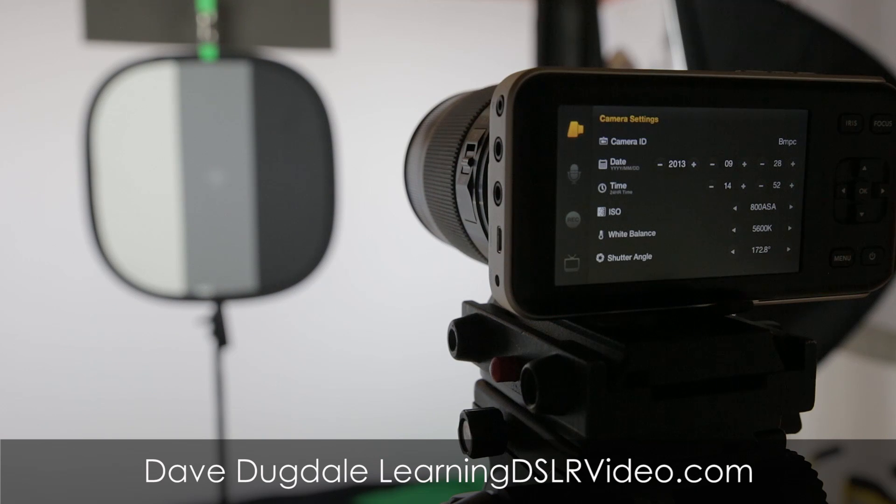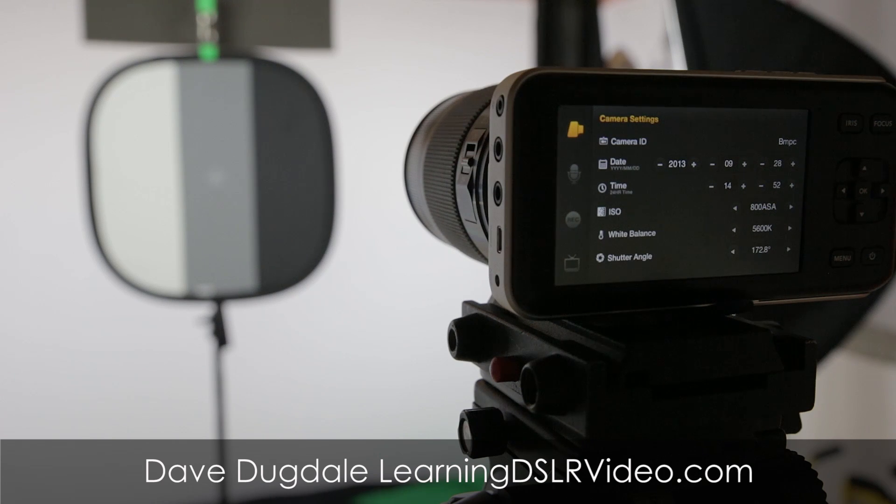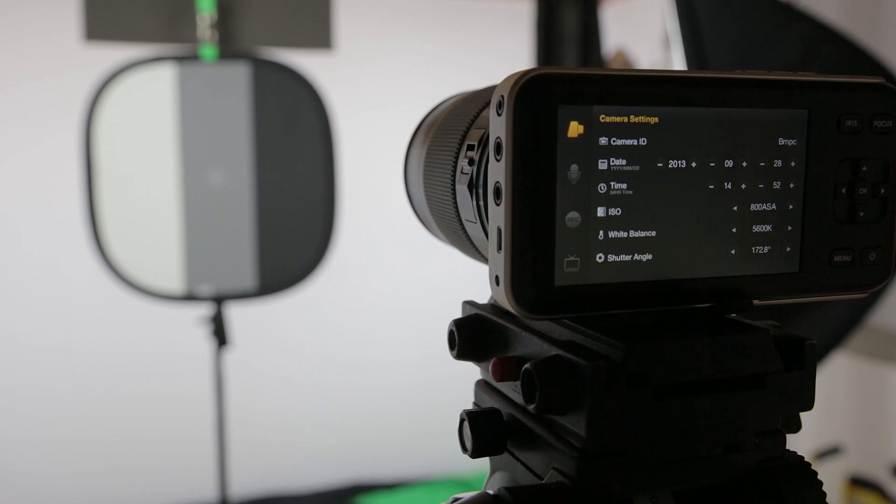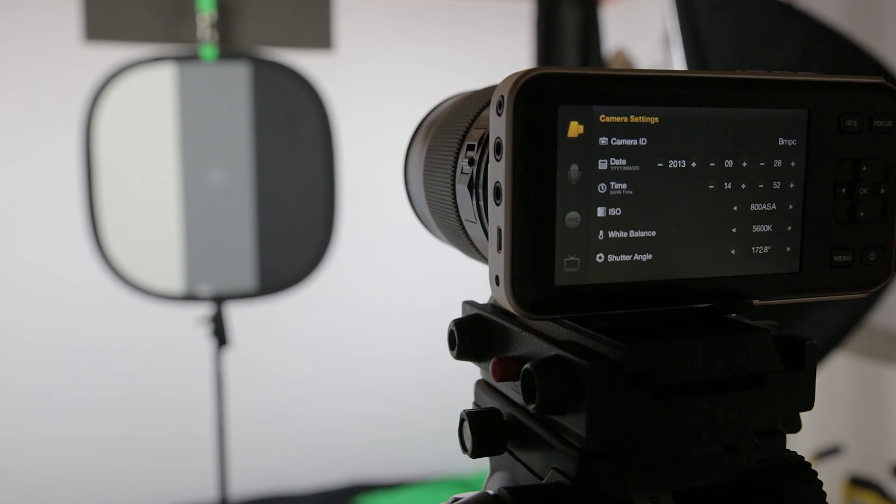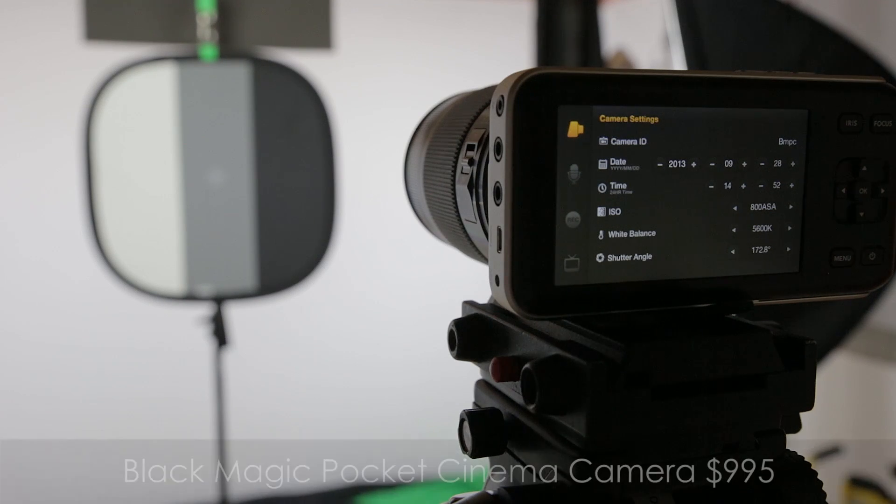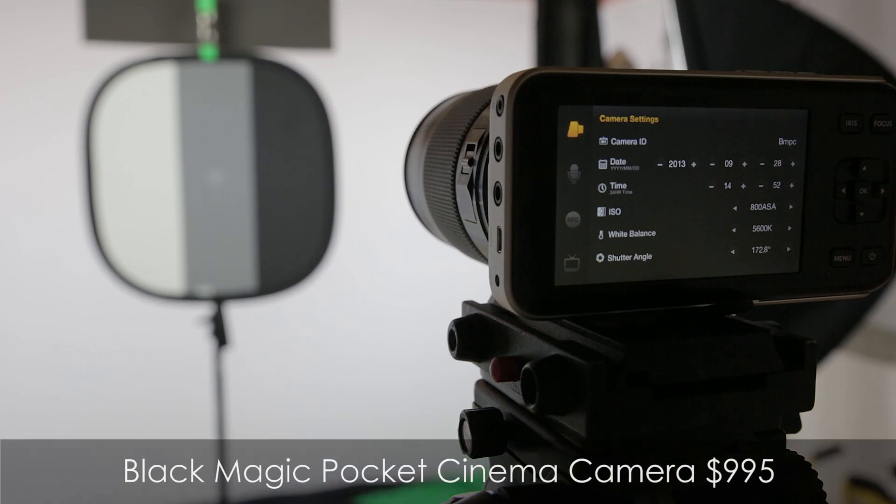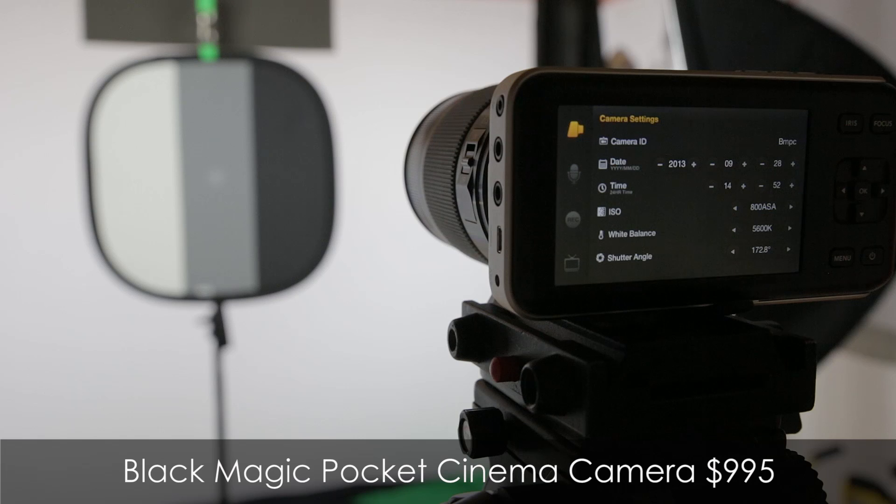Hey everybody, this is Dave Dougdale from learningDSLRvideo.com down in my basement little studio. I'm going to demonstrate how I set up exposure for the Blackmagic Pocket Cinema Camera.